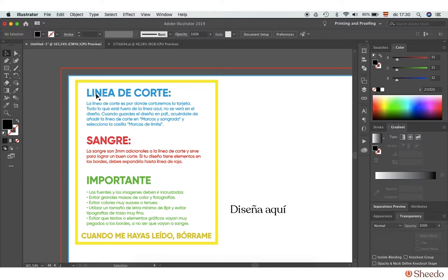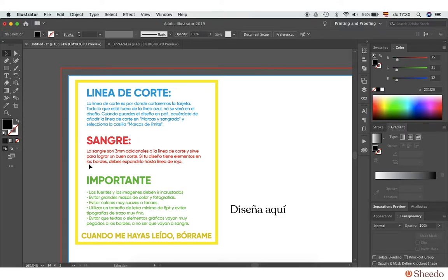The cutting line is marked in blue and indicates where the card will be cut. The red line represents the bleed, which is three millimeters more than the cutting line. This is necessary when an element of your design goes near the edge of the card.